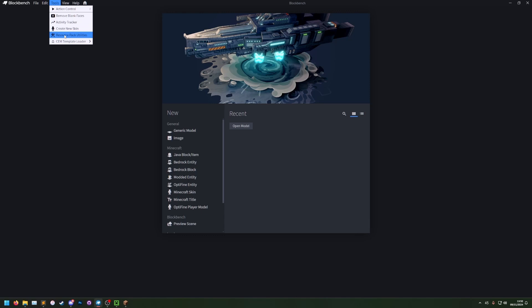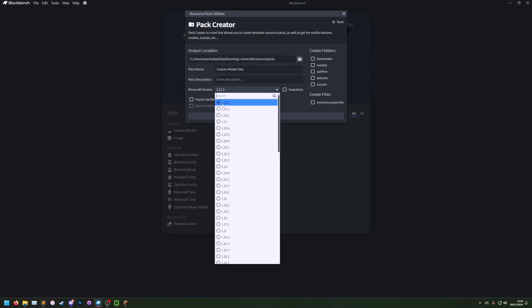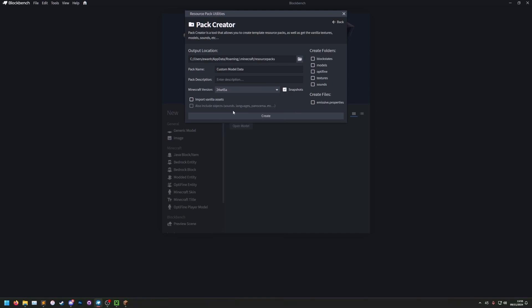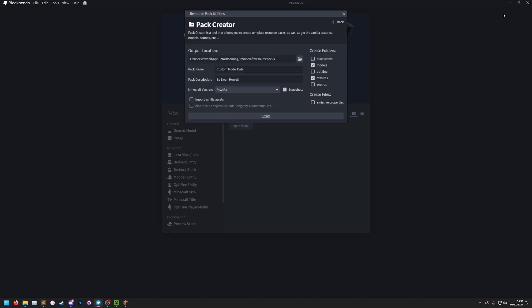Then go to tools, resource pack utilities, and pack creator. Here I can name my pack, so I'm going to name it custom model data, and then you select your version. This is a snapshot I'm on. So you select the version, and then I'm just going to give it the same description by Ewan. And for speed, I can also just make a models and textures folder. Create. It's made our pack. Done.